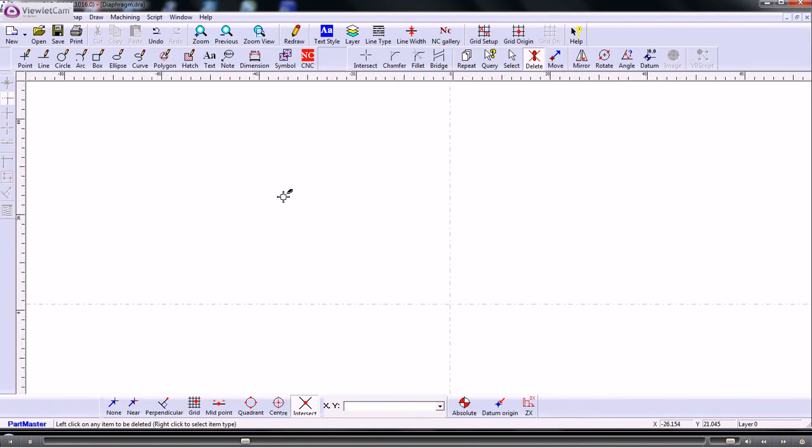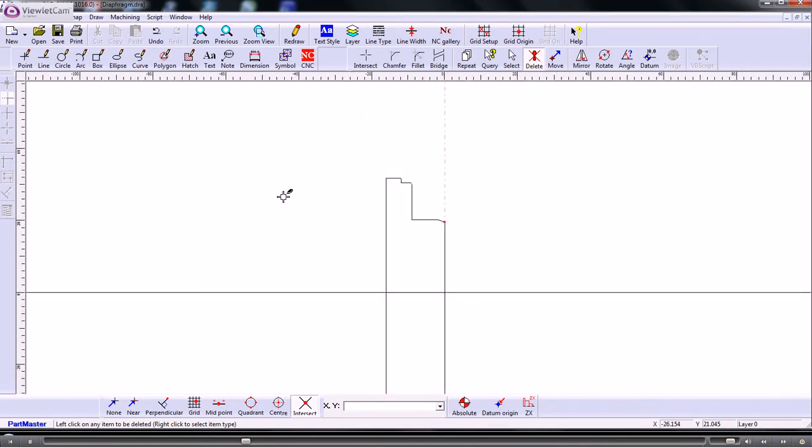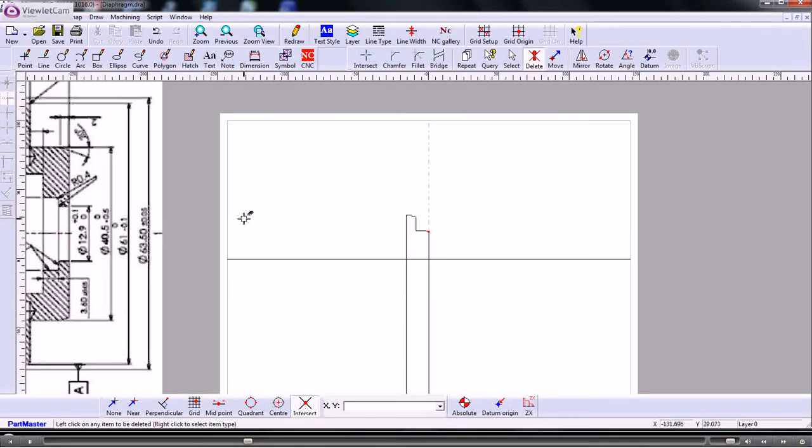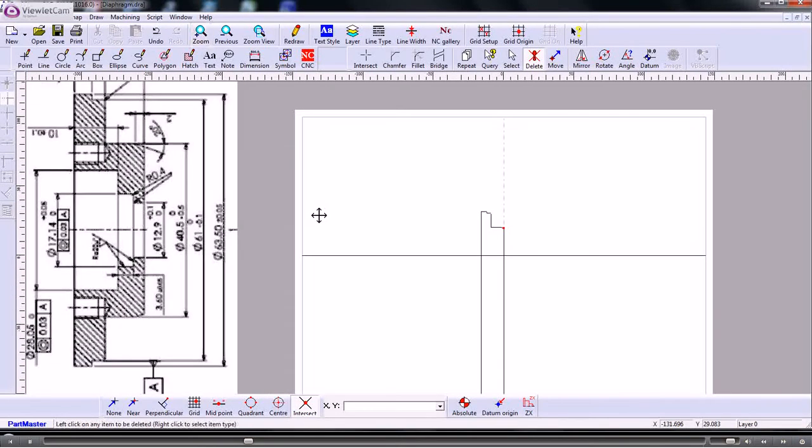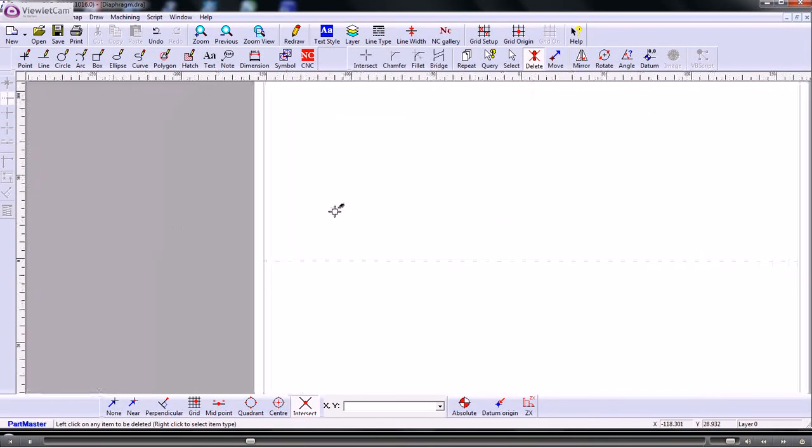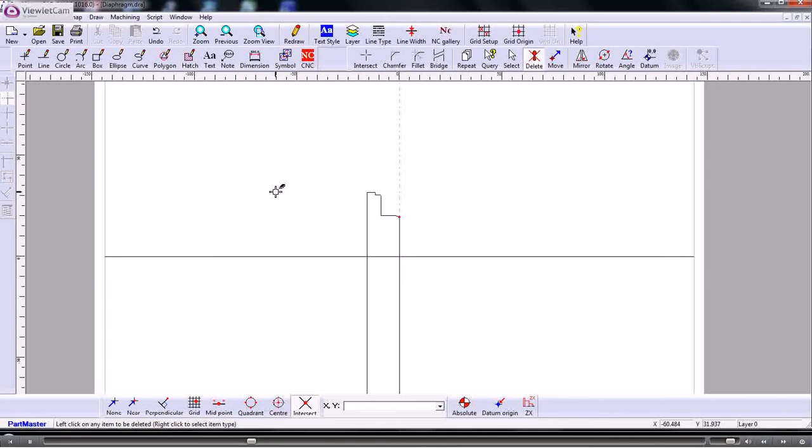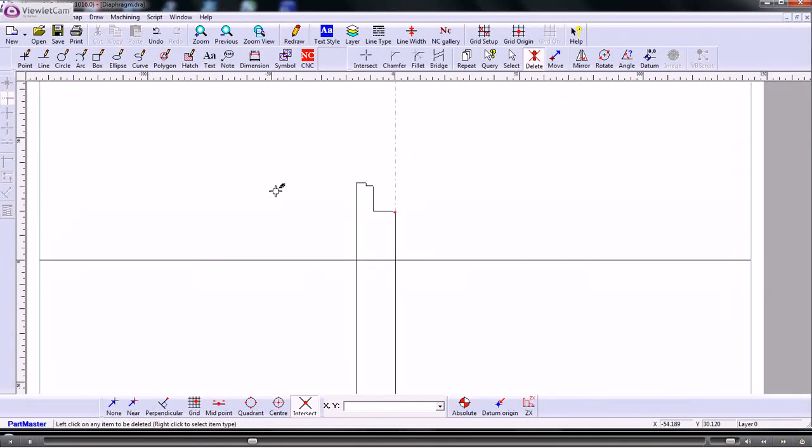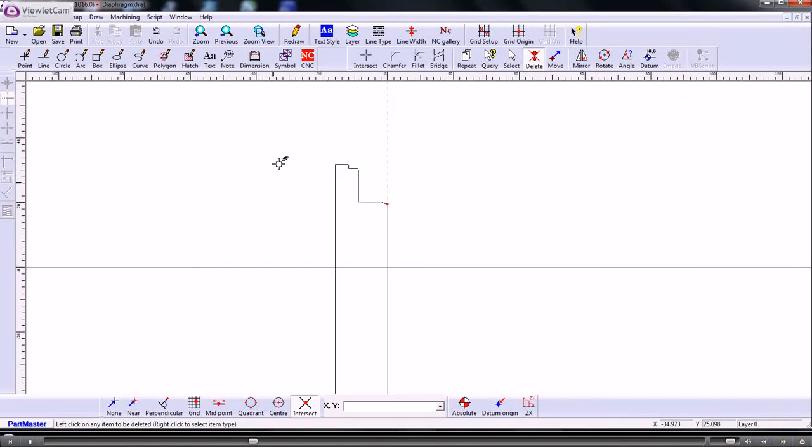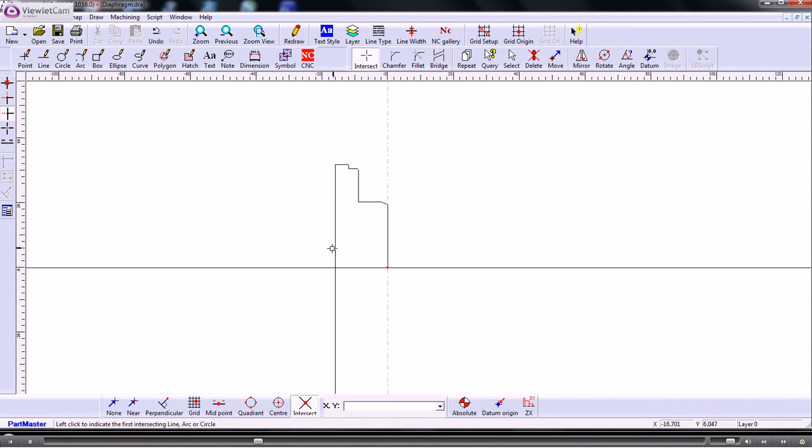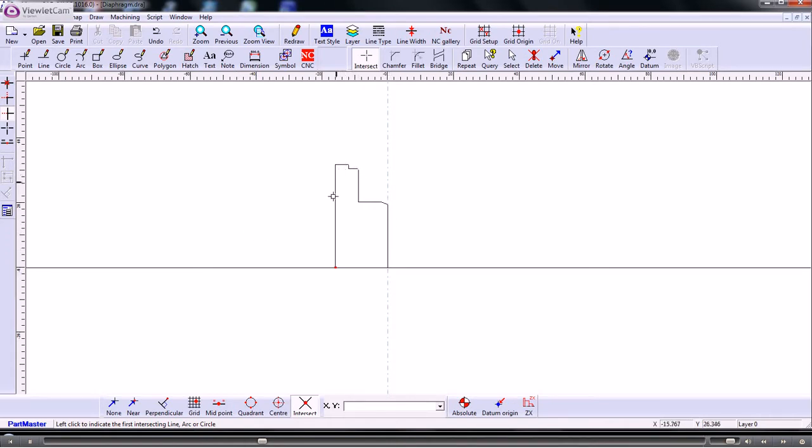So if we were just interested in doing the outside of the shape then we could just create a profile of that. So I'll just trim up these last two lines here. So do that one to that one to that one to that one. Okay so we've got the basic shape. Now I need to create this as a profile which the machining software will follow.